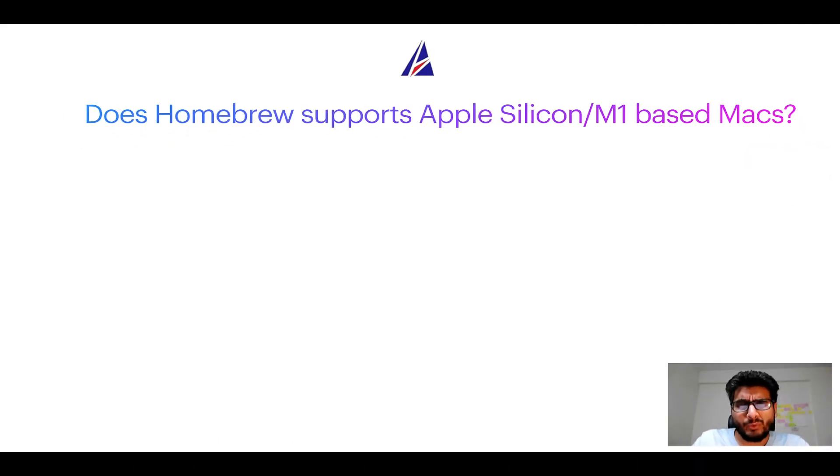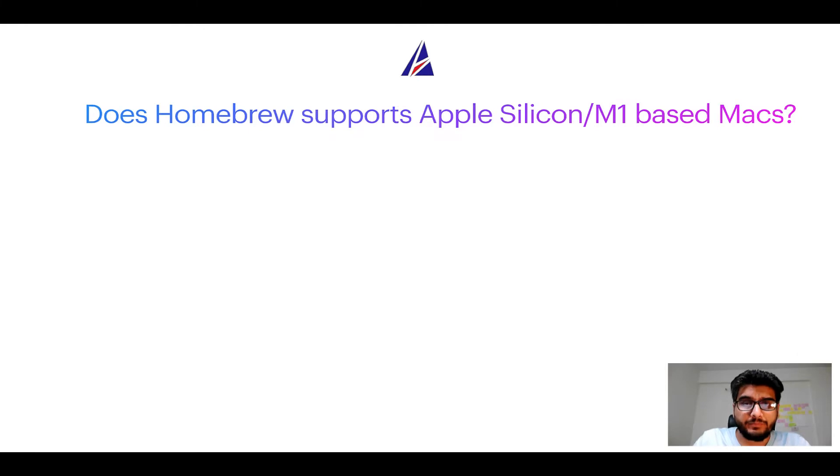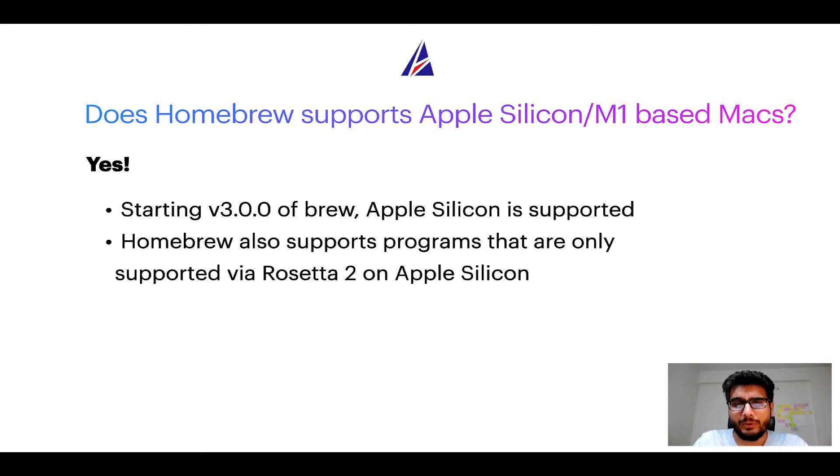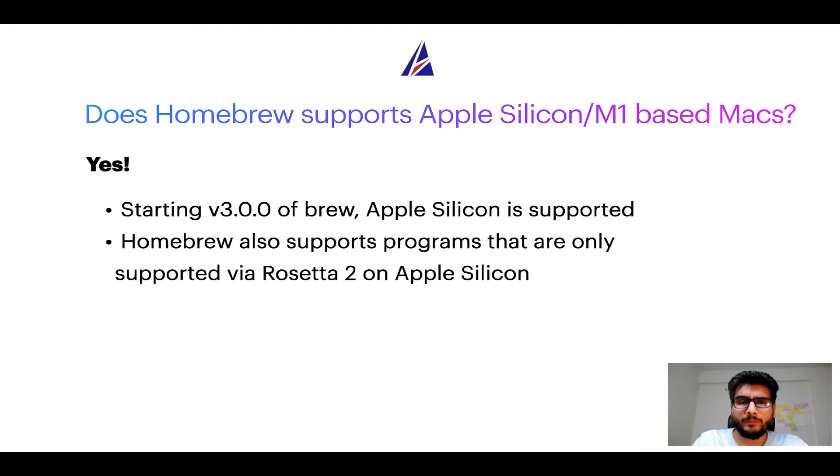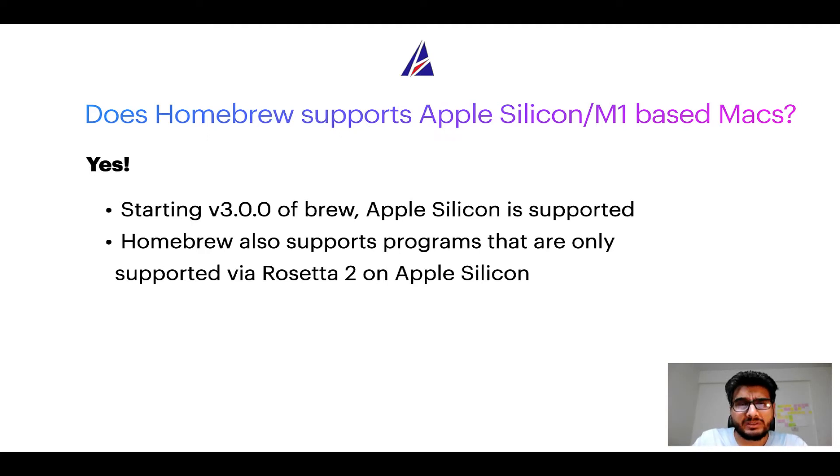Again, yes. Starting version 3.0 of Brew, Apple Silicon is now supported on homebrew. In fact, homebrew also supports programs that are at the moment only supported via Rosetta 2 on Apple Silicon.